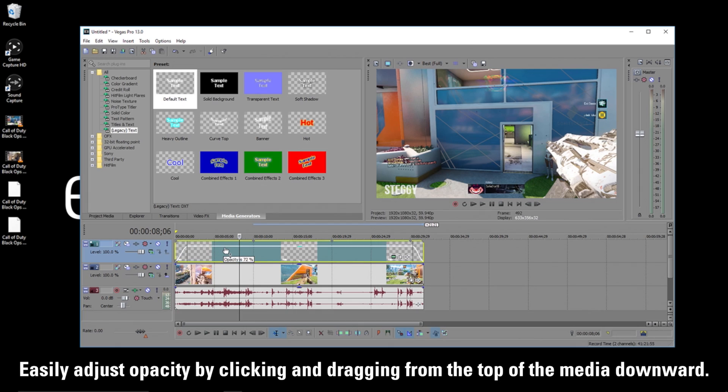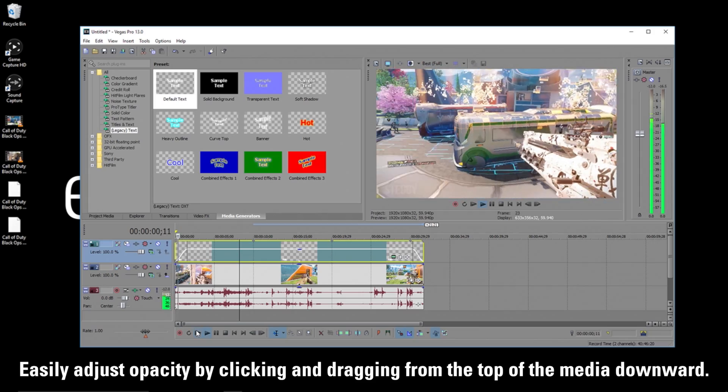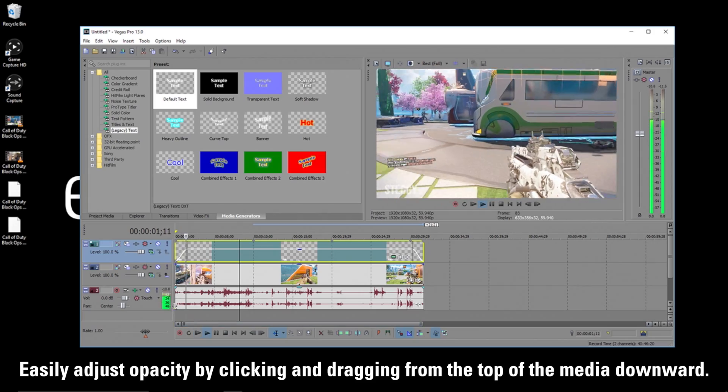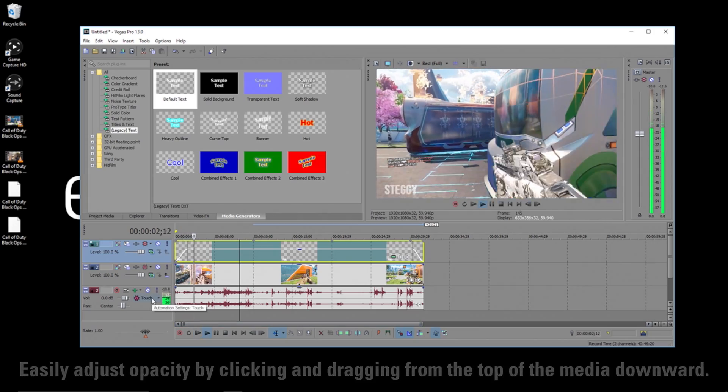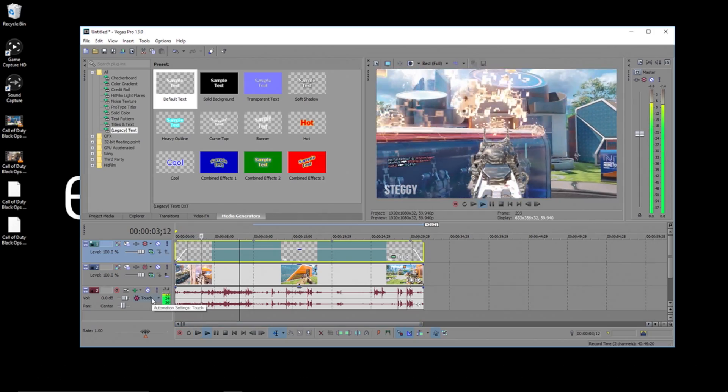And it's as easy as that to add text in Vegas Pro. Once again, I'm Jeff from Elgato Gaming, and until our next video, good luck and have fun.